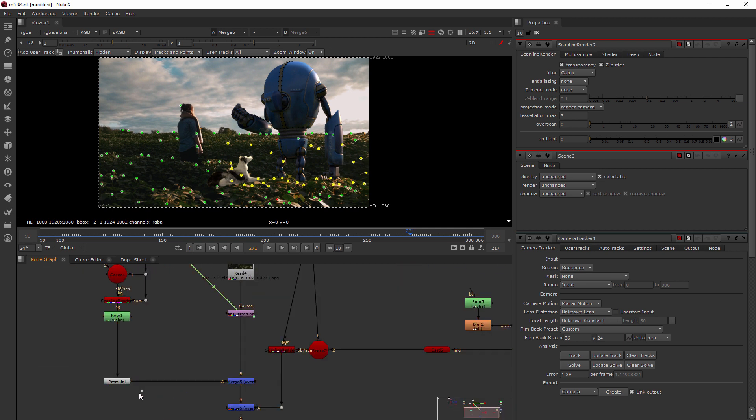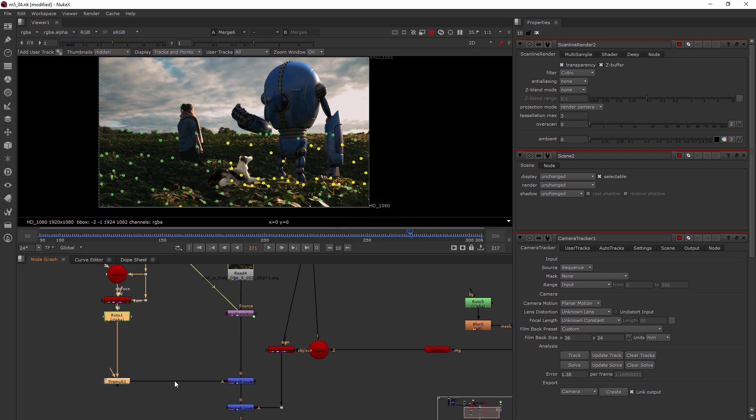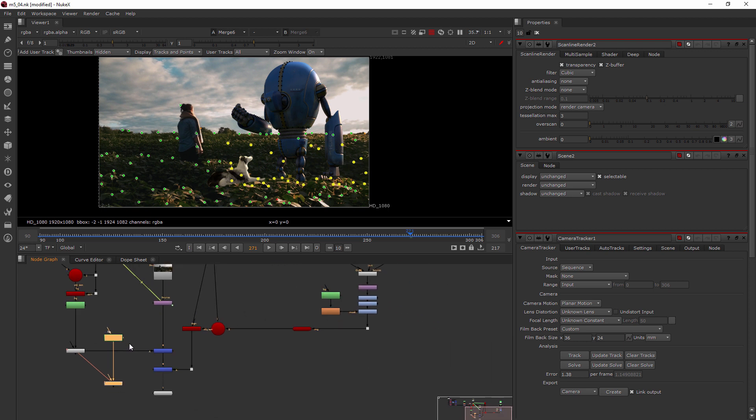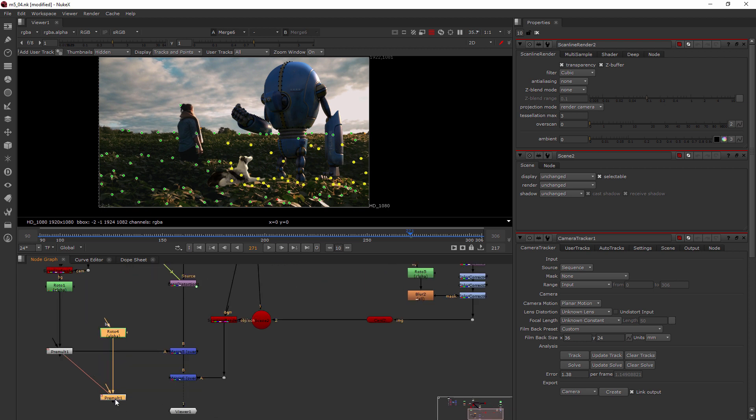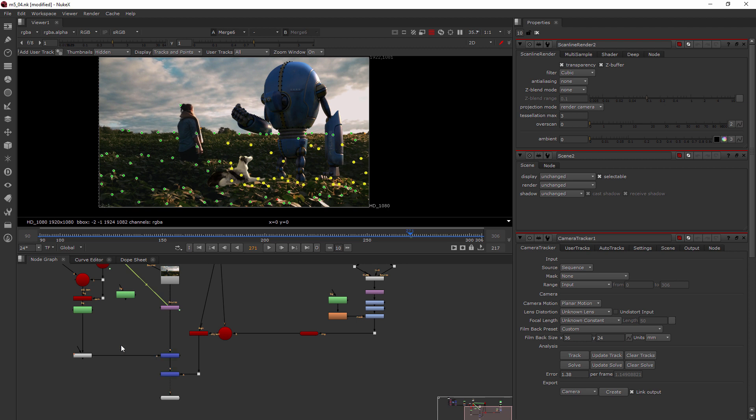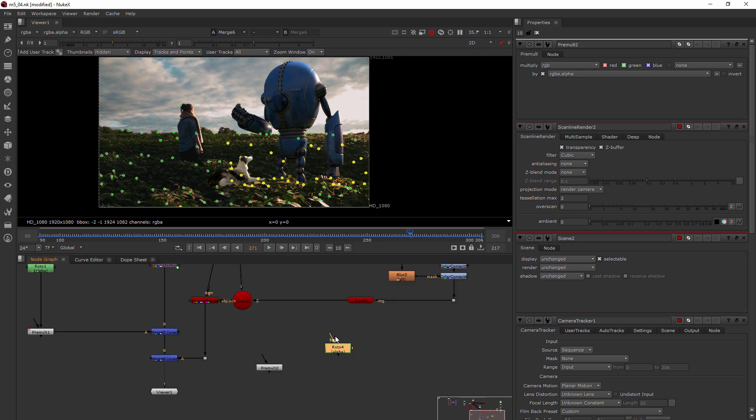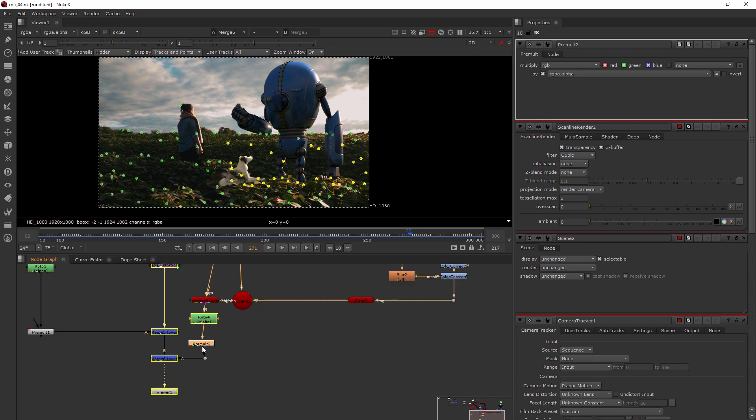Now, I'm going to take the same roto that we have over here and let's go ahead and copy. Or actually, let's clone it, so control-K. Oh, it won't let us clone a roto. So we'll just go ahead and create a copy. If we do end up making a change, we would need to do that. Now, it did allow us to create a clone of the premult. Which, actually, we don't need to be a clone, really. Because we're not changing any kind of settings there. It just kind of creates an unnecessary cluttered looking line. We just need to do the same thing where we plug our roto and our premult in between the scanline render and the merge.